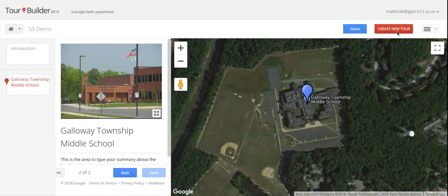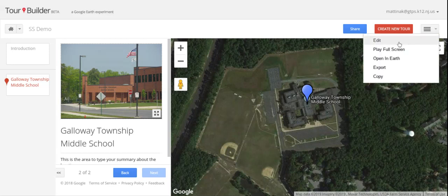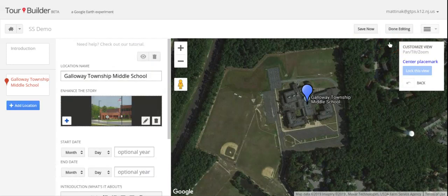If you want to go back in to your tour to make changes to it, simply click on the three line menu here at the top right corner and select edit. Now you will be able to go back in to your tour, add more locations, remove locations, or edit locations.